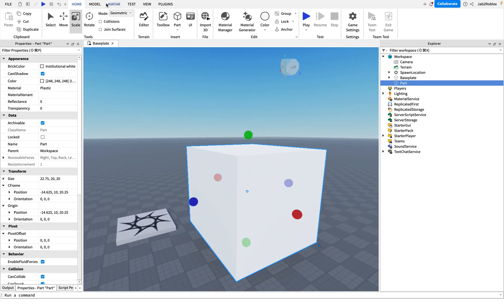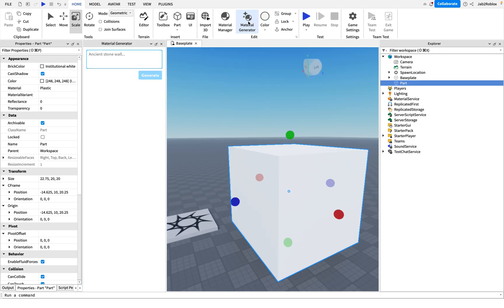Then we're going to go to our material generator up here in the top bar and click that. Then it's as simple as just typing in whatever you want to do. So if I say, for example, plastic and press generate.